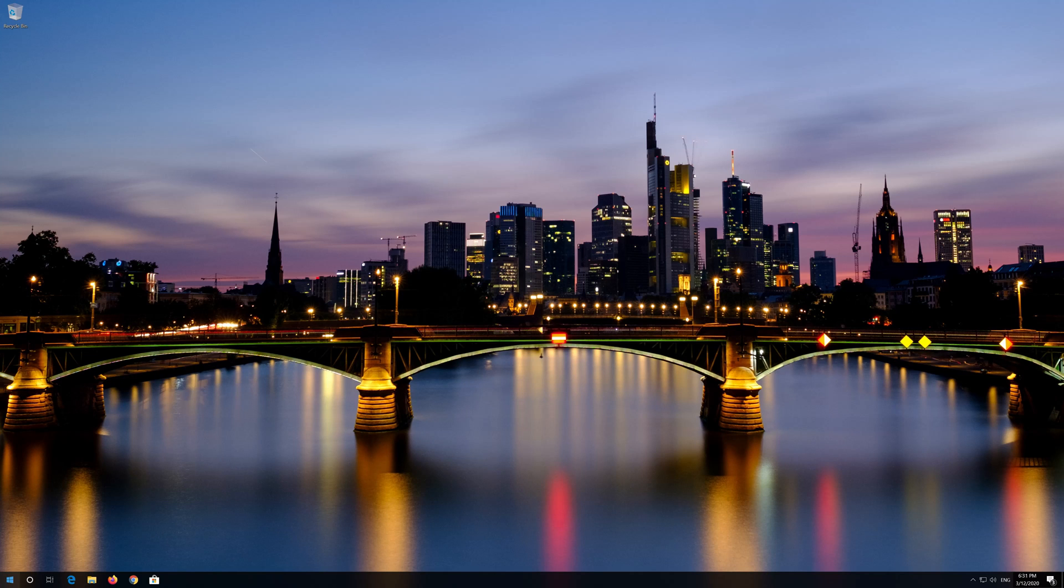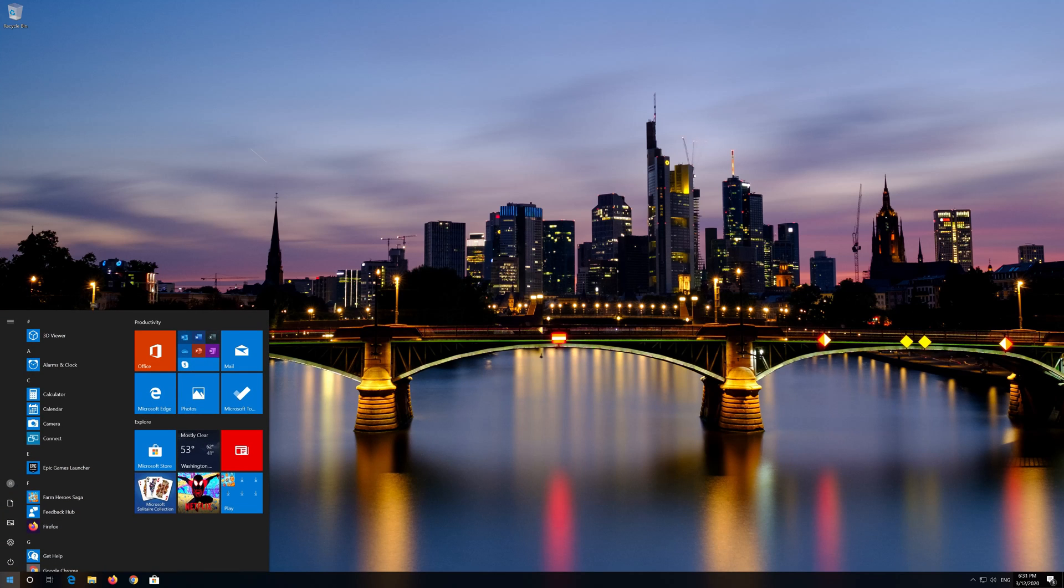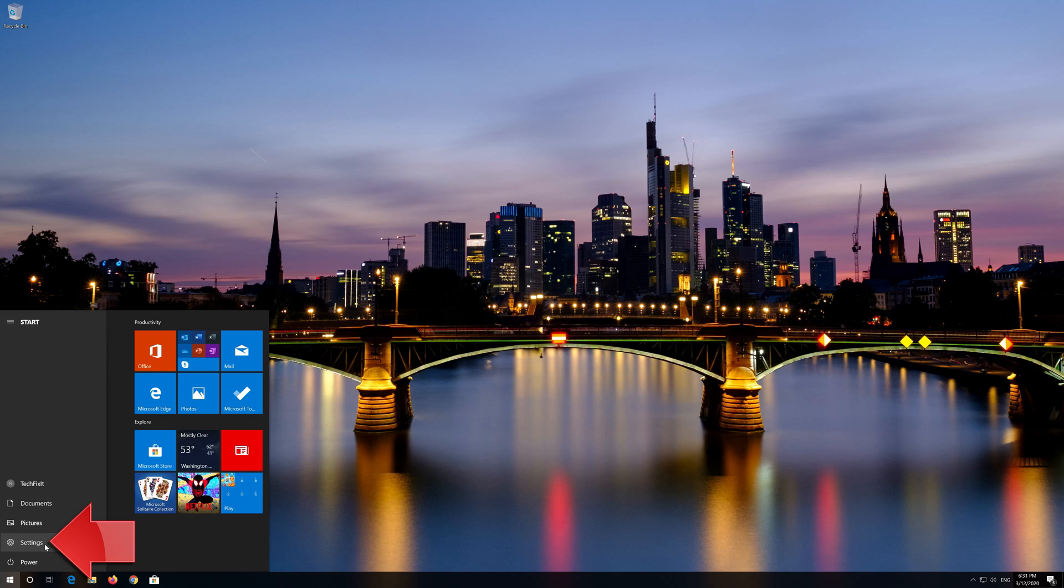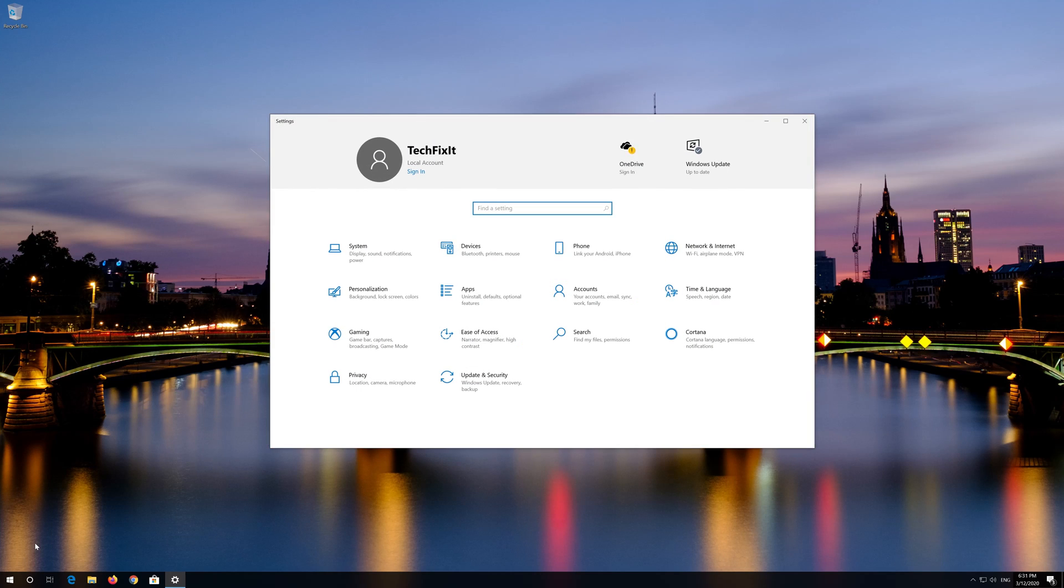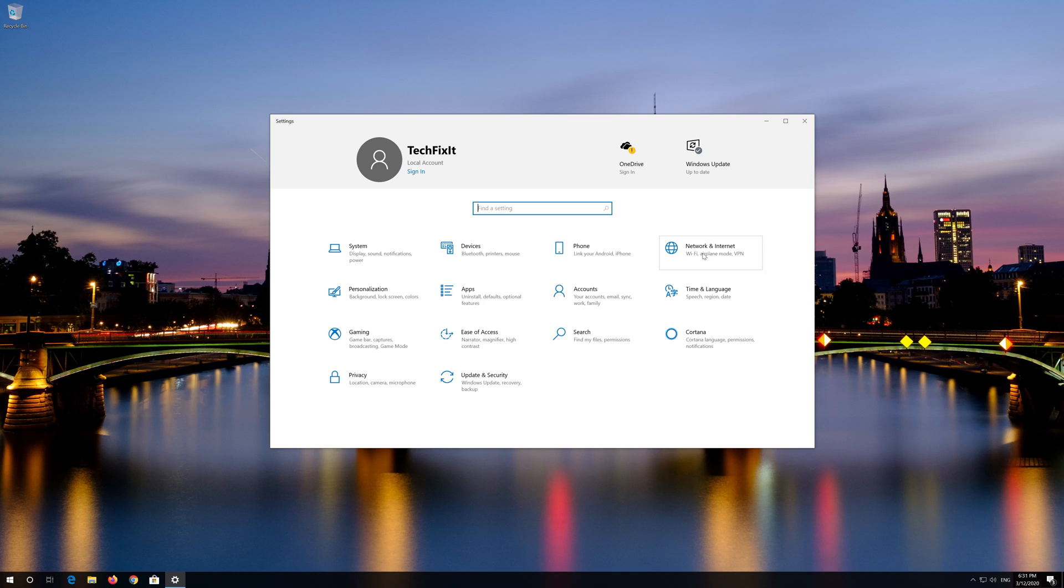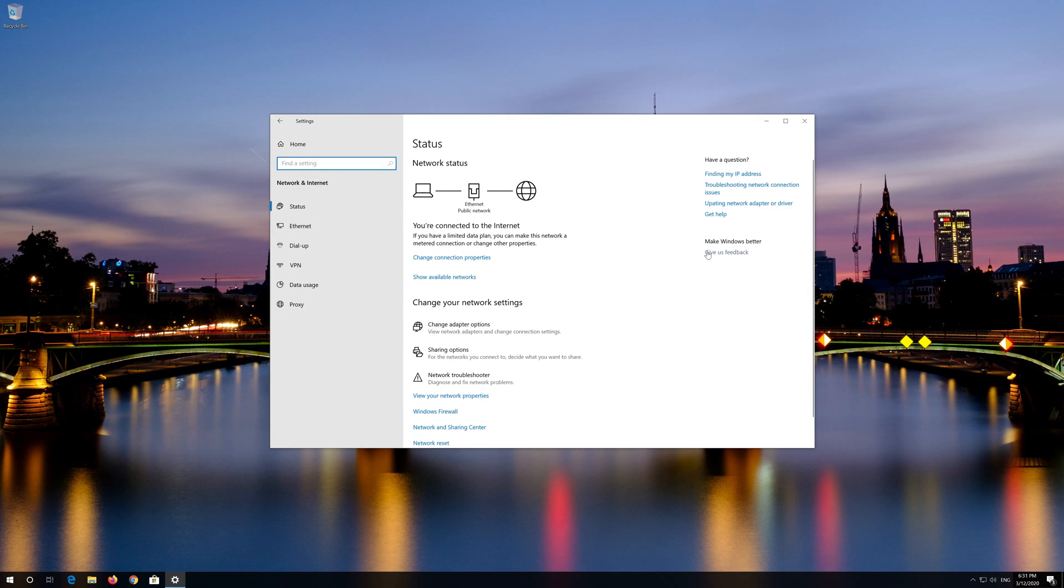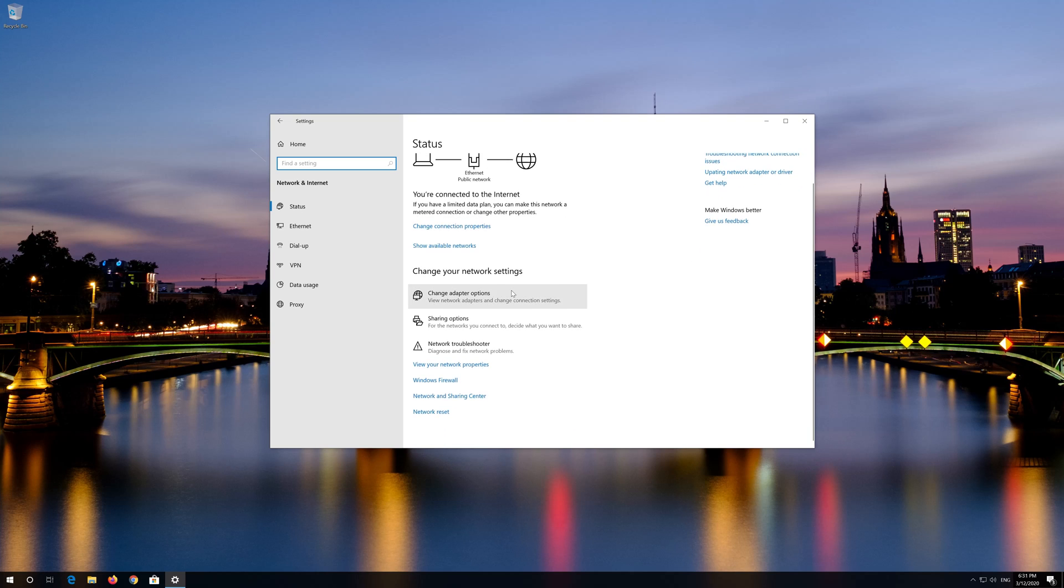First open the start menu. Open settings. Open network and internet. Click on network reset.